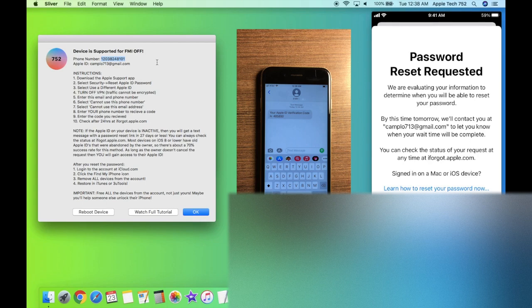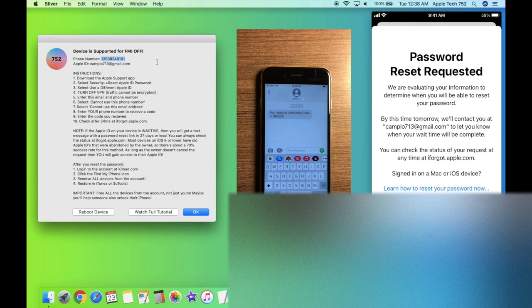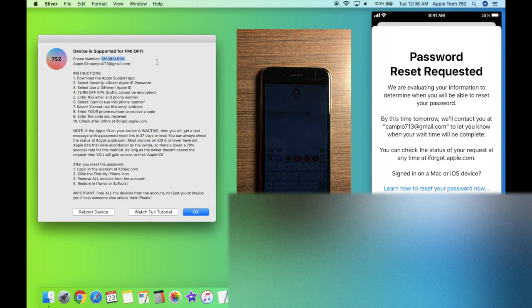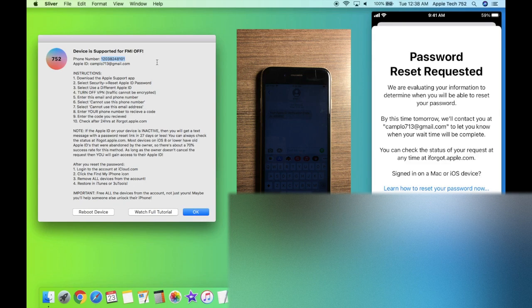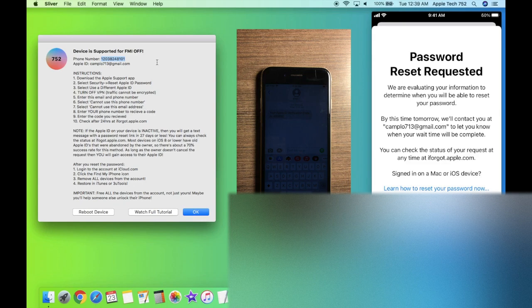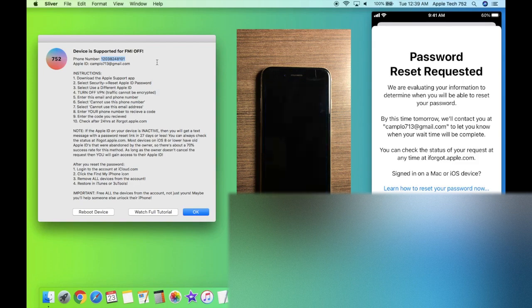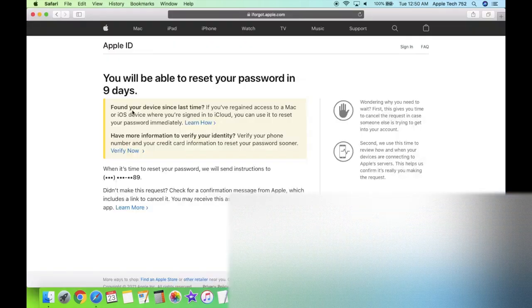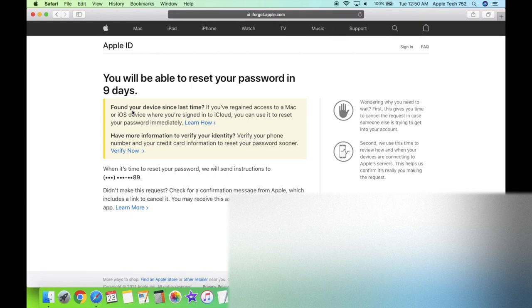So what this basically means guys, is that if this Apple ID is active, meaning the old owner still uses it, they're going to be able to shut down this password reset at any time. But the good news for most older devices on iOS 6, 7 and 8 is that the Apple IDs are completely abandoned by the owner. So likely, this is some old email that is completely abandoned and never checked. So at the end of this waiting period, you're actually going to be able to reset their password and gain full access to their Apple ID.